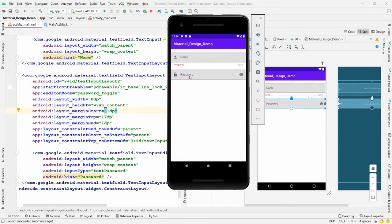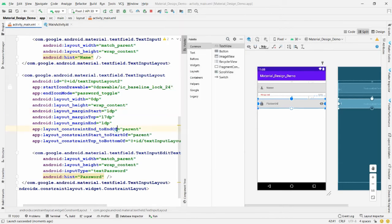Run the application — the lock icon and password toggle are visible. You can enter a password and toggle between show and hide. Now I want to add the phone number field.